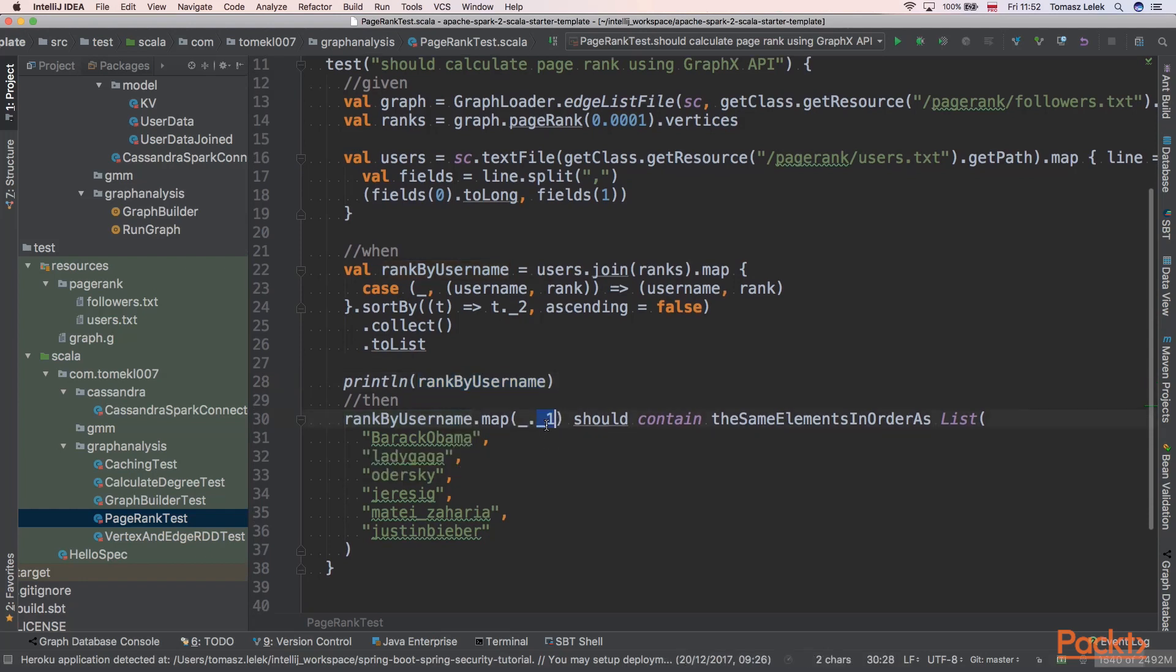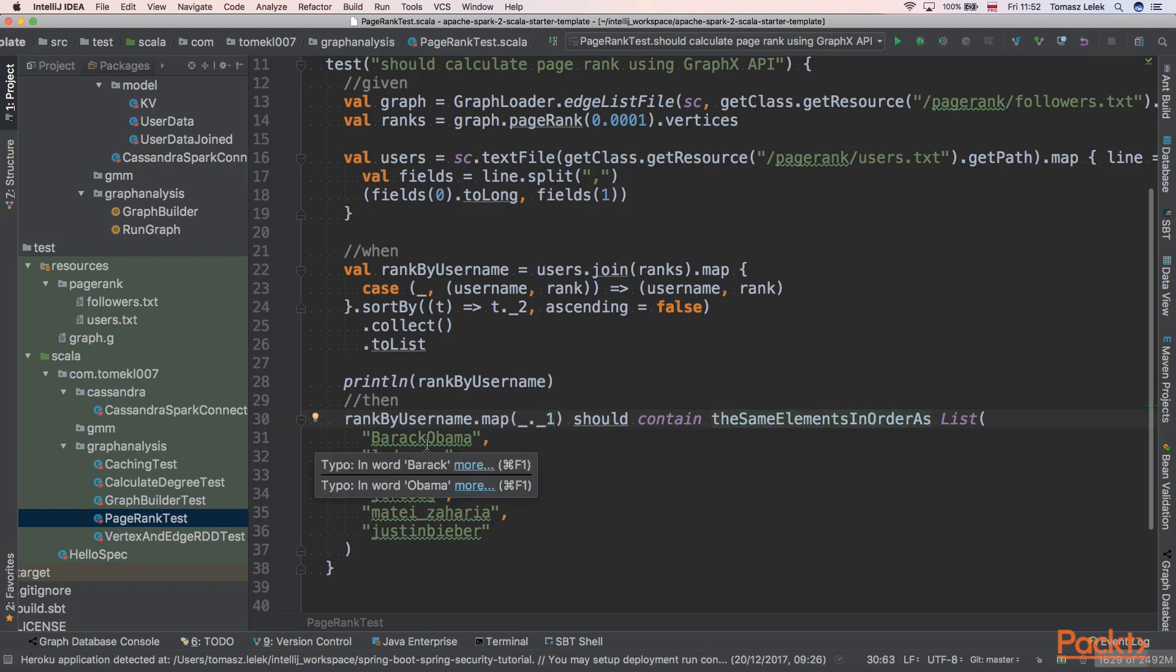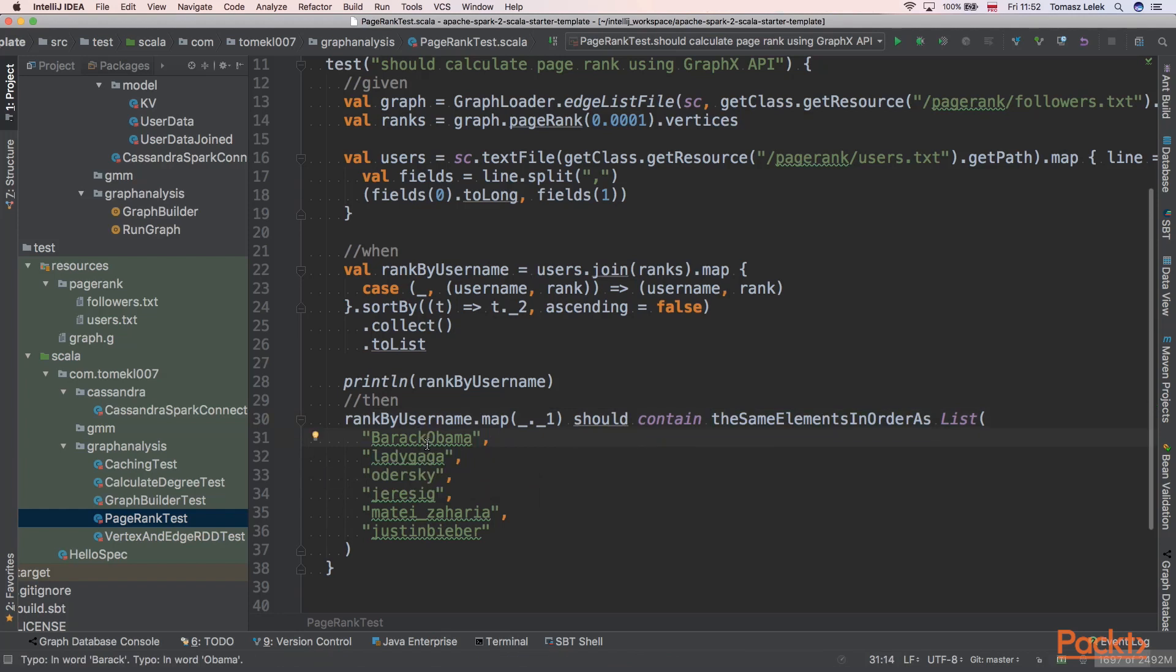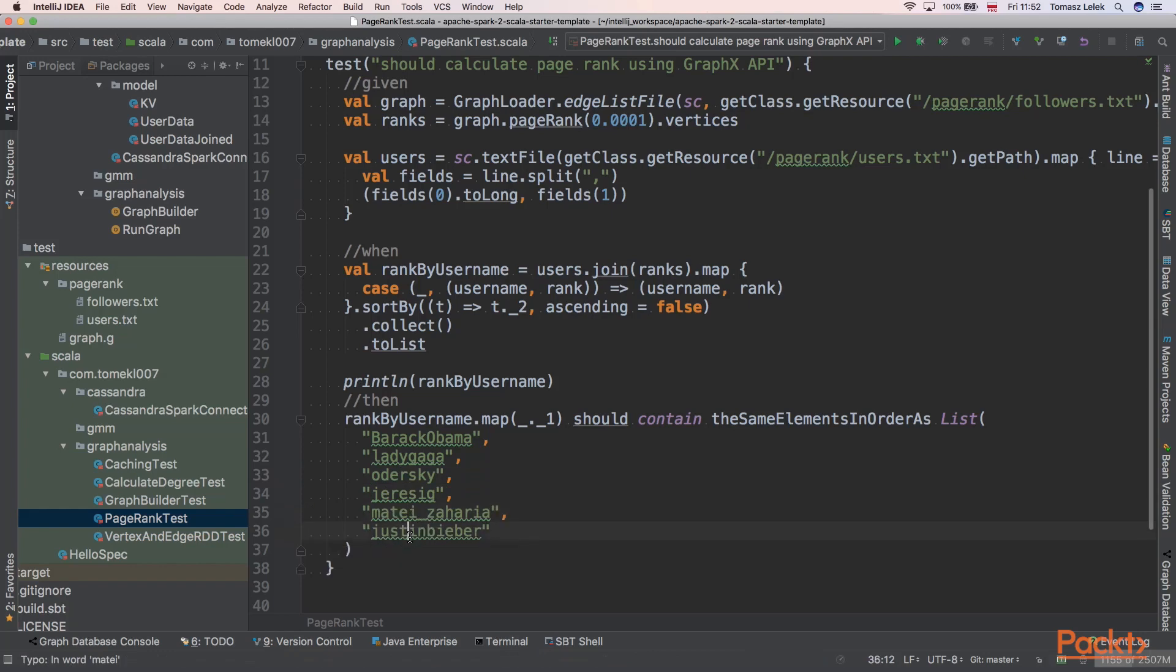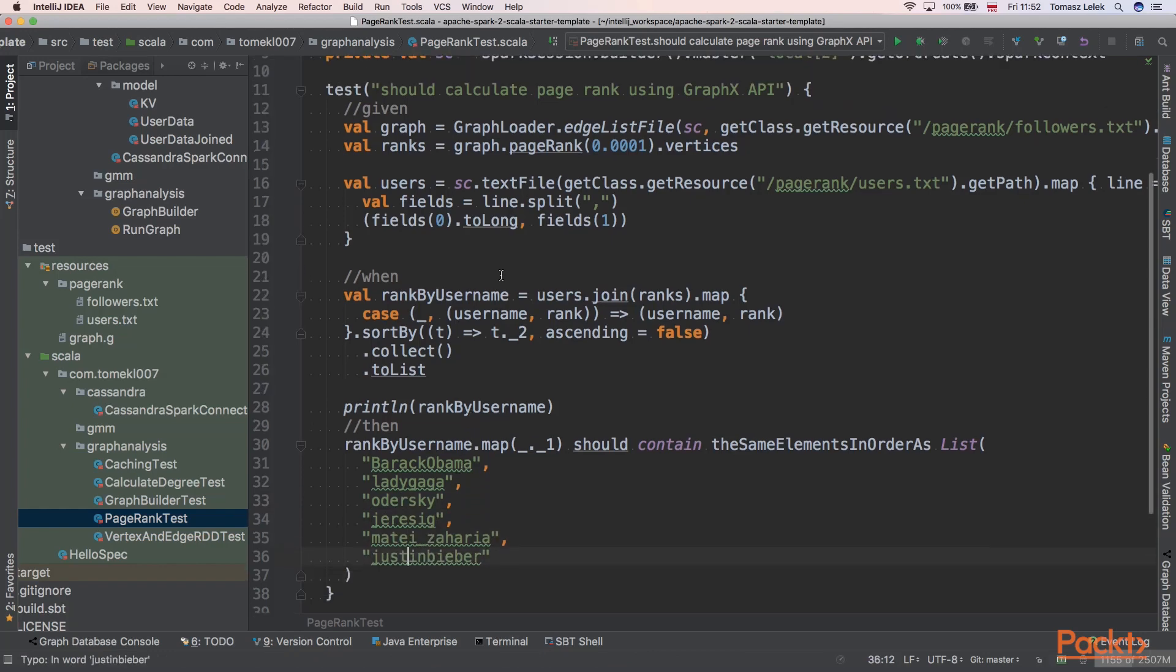Our assertion is as follows: We are taking usernames, so we are mapping every tuple to username, and it should have those elements in this order. Barack Obama should be the most followed person, then Lady Gaga, then Odersky, Resig, Matei Zaharia, and Justin Bieber at the end. So let's start our test.